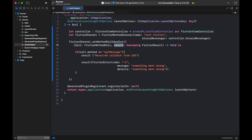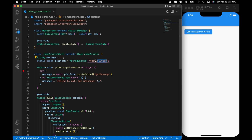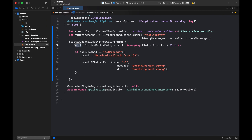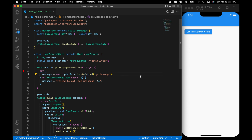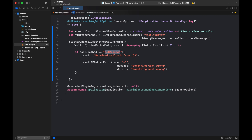We set a method call handler which takes two arguments: the call and the result. The call will have the method name being called from the Flutter side and also the arguments. On the Flutter side, 'getMessage' is the call.method we are going to get. You can also pass arguments — for example, a map with param1 and value1. Here we check the method 'getMessage' and call result to send back the result to Flutter.